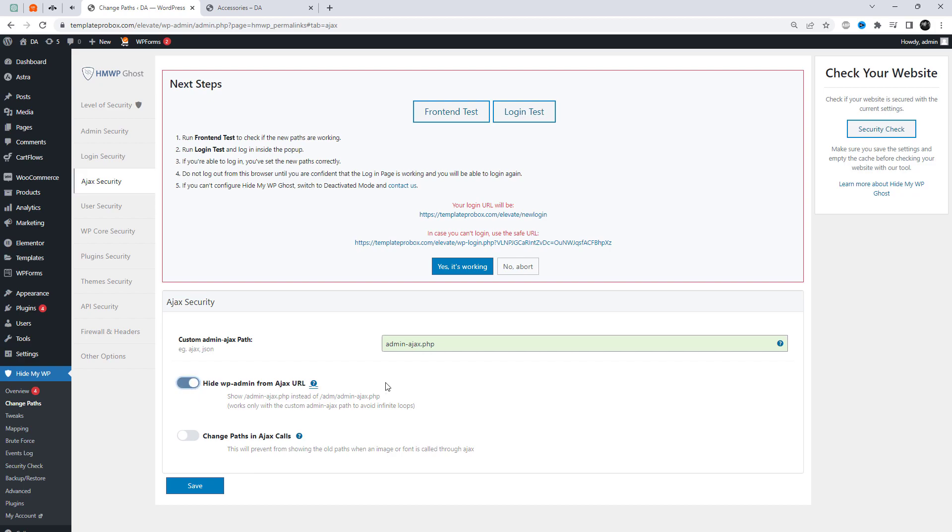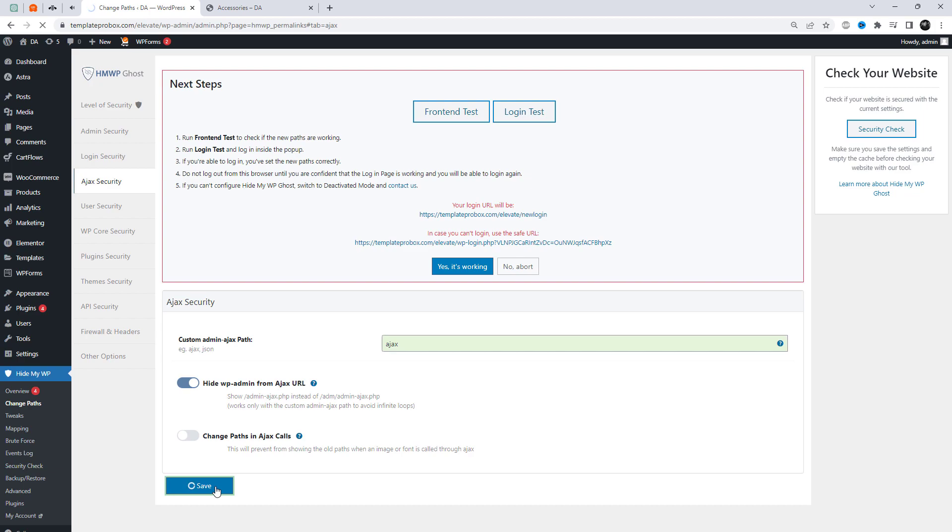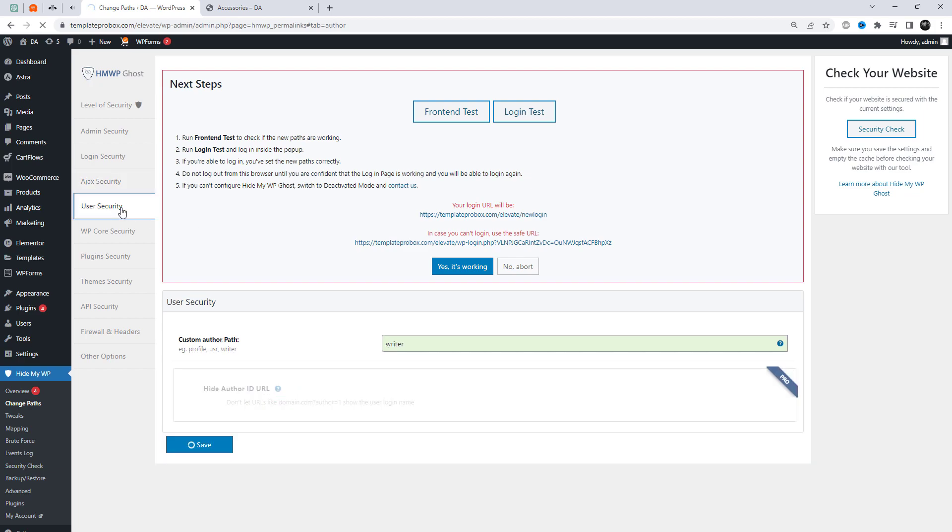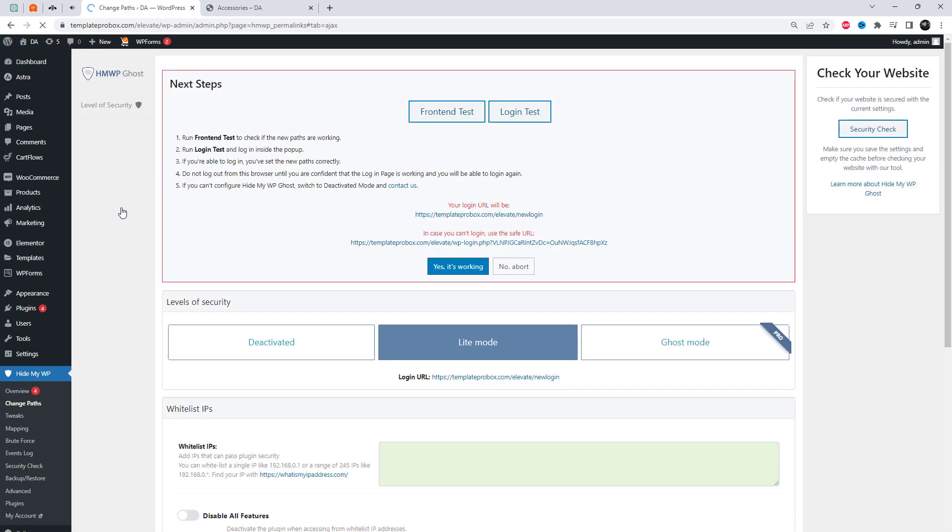We can also change the custom admin AJAX path. The admin AJAX file is an important file that's used by many plugins and themes to handle AJAX requests in WordPress. However, since it's a well-known file, hackers often target it for attacks.